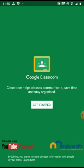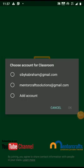Once you open the Google Classroom, click on Get Started. Click Add Account. Click OK.